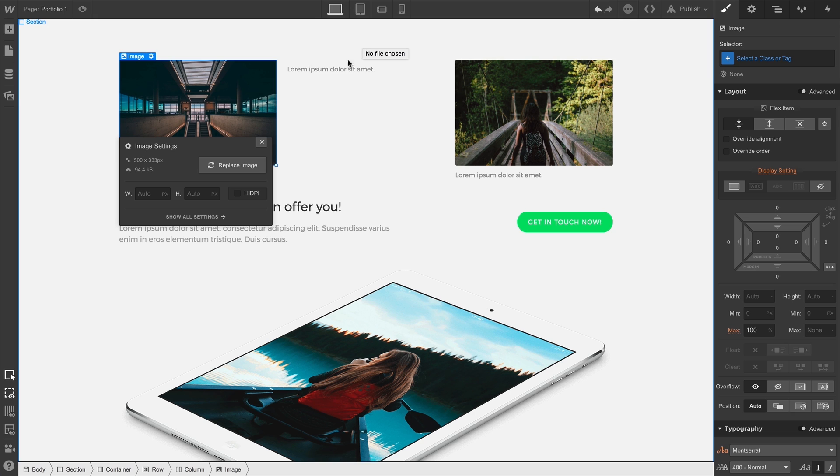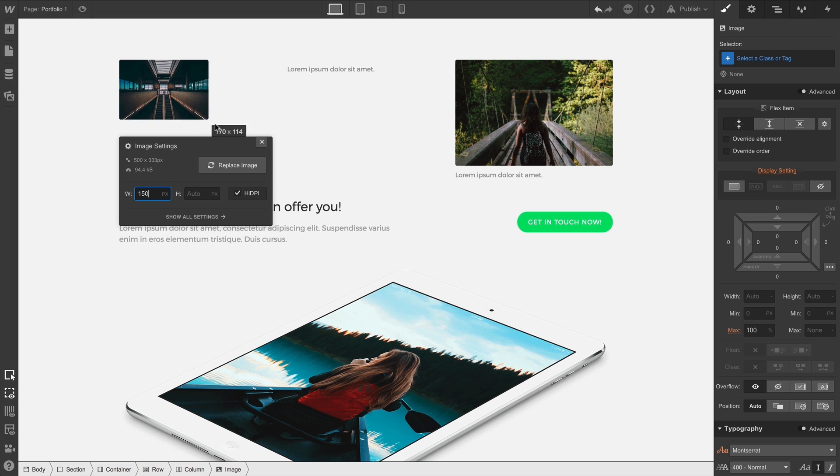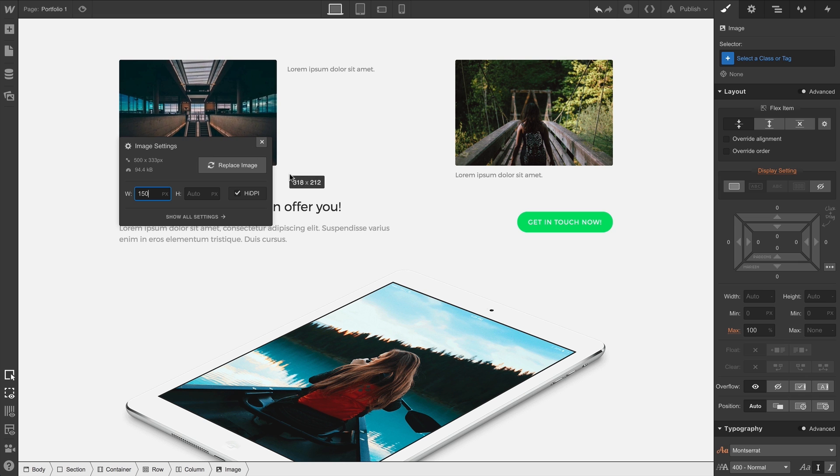And any time we bring in an image, we have the option to specify our own pixel values for width or height. We can also grab the corner of our image and drag. Of course, as we resize here, it won't get bigger than its parent element.